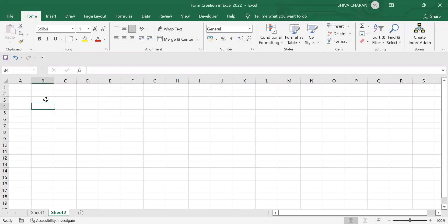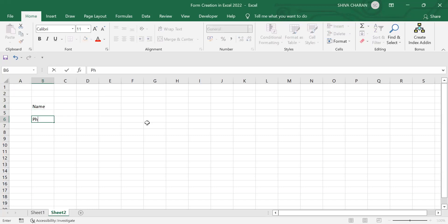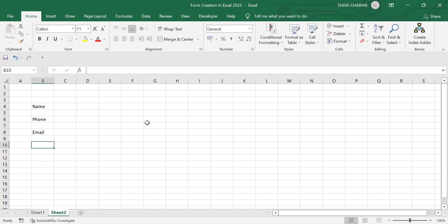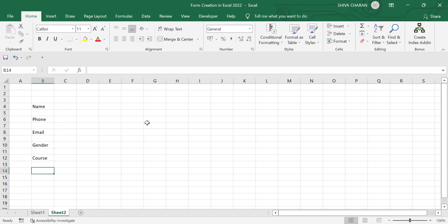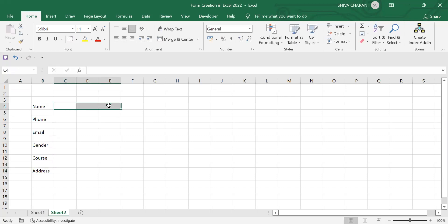Let's enter the values of the form, which are: name, phone, email, gender, course, and address. These are the basic form fields which we will be using throughout the process.